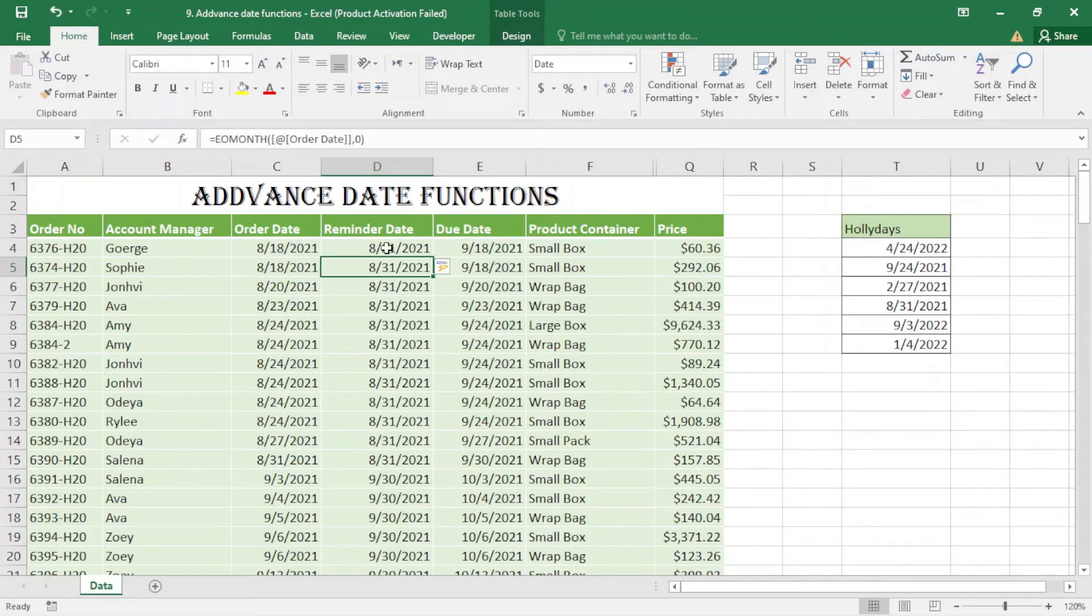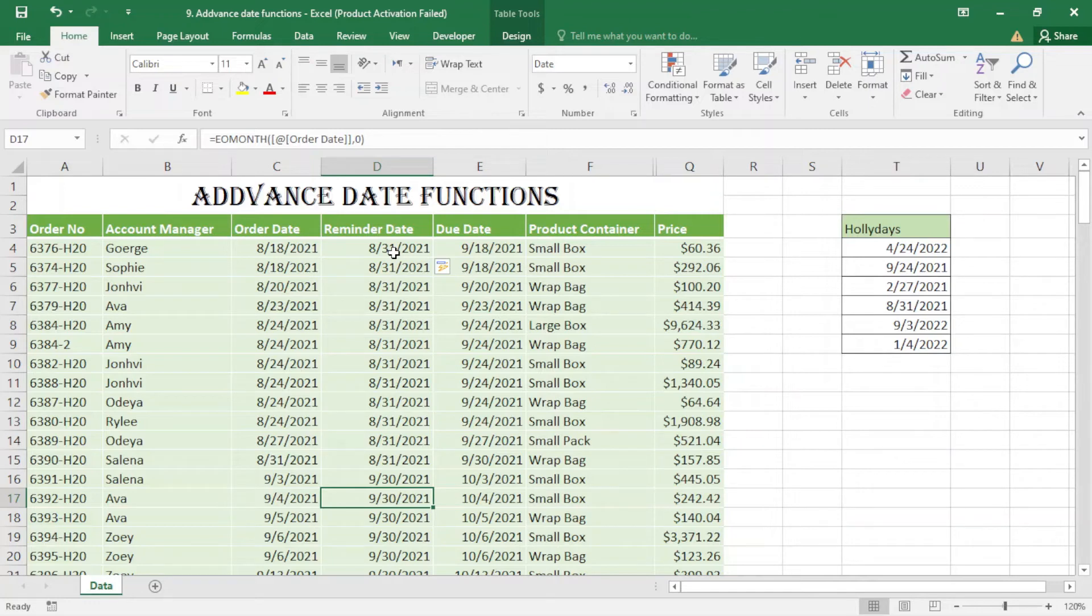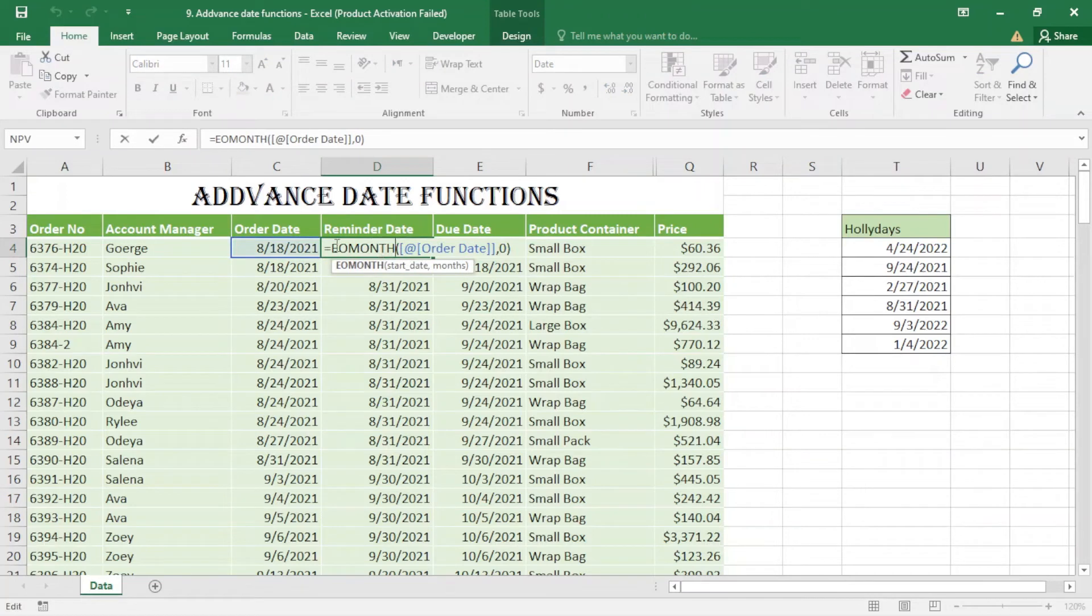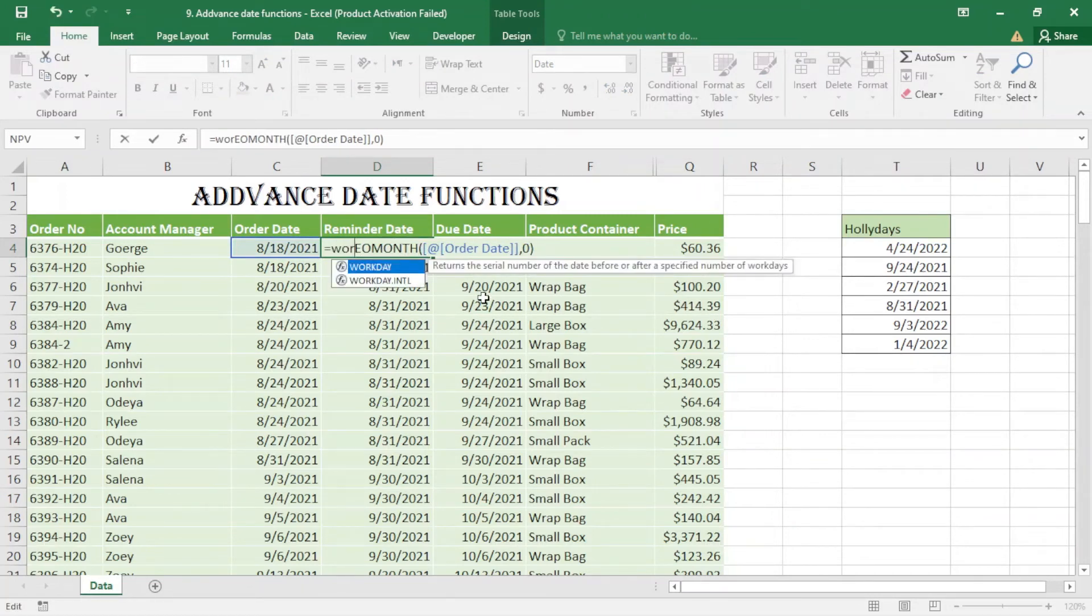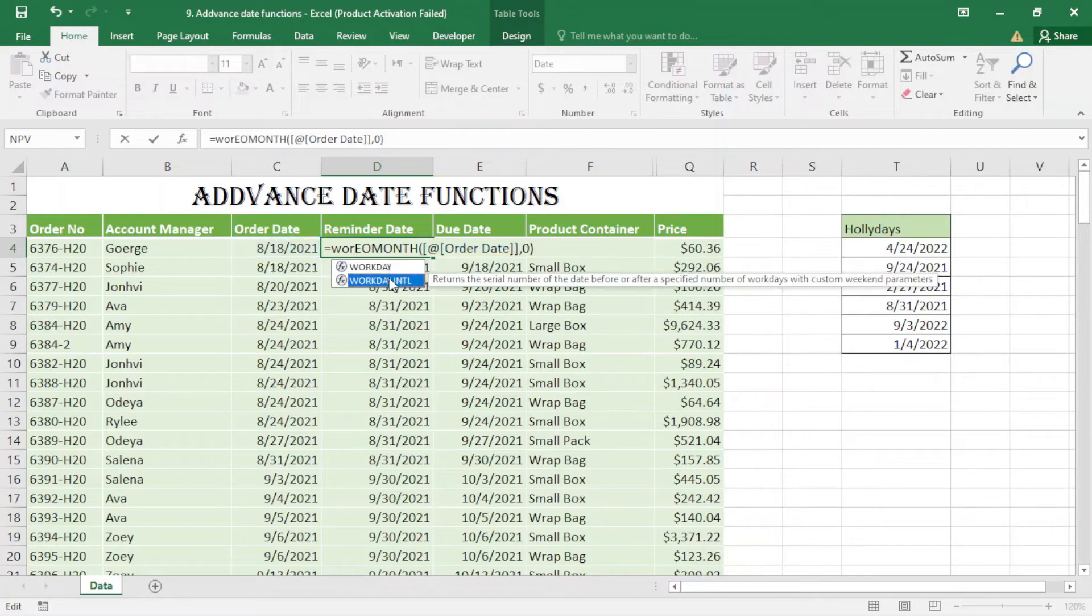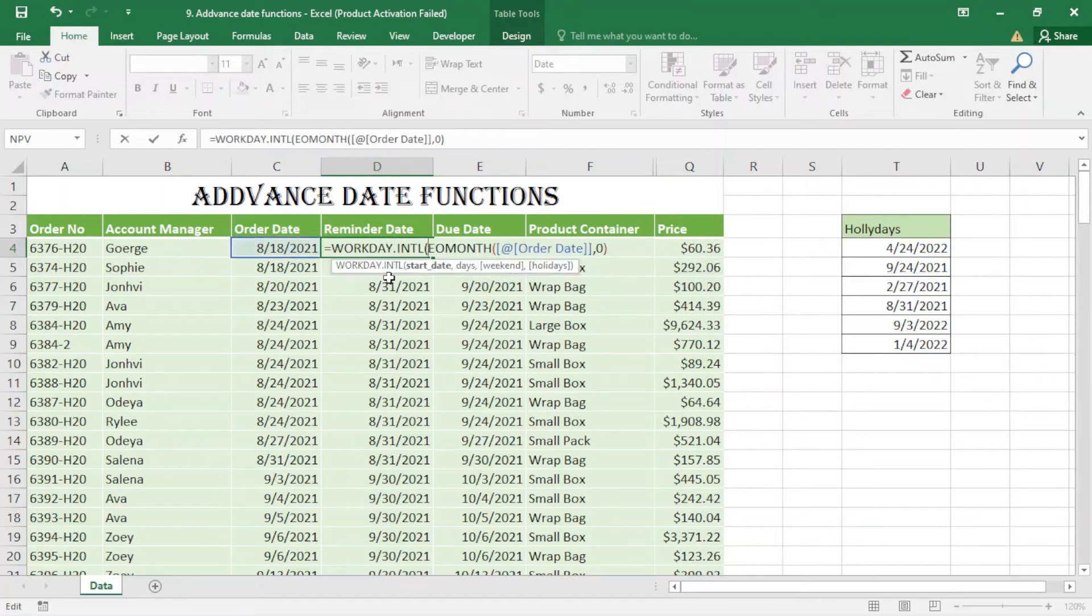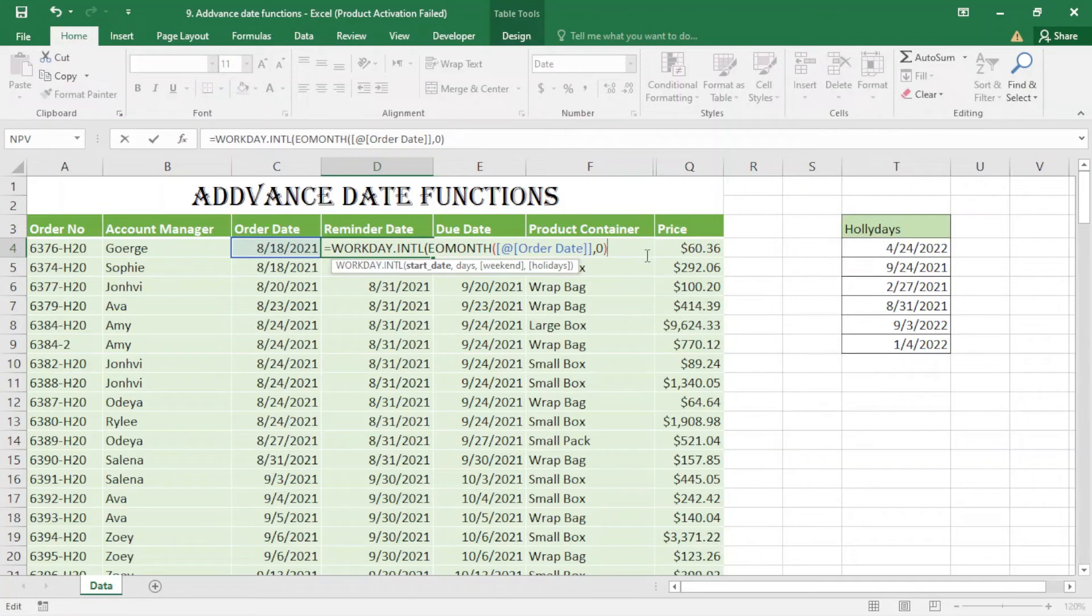Now I have to add 10 working days. I have another function here: WORKDAY and WORKDAY.INTL. You can select either of these. I select this one. This is the start date - comma. I want to add 10 days.